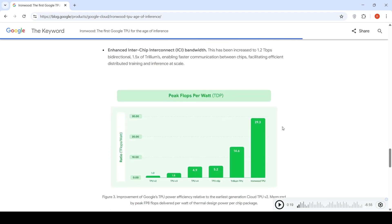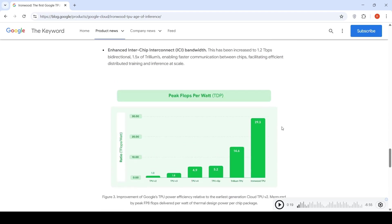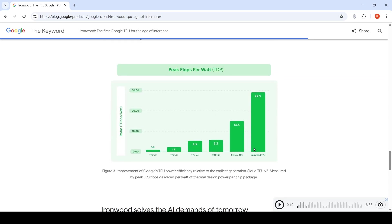If you look at power efficiency, peak flops per watt power efficiency, IronWood TPU is almost 2x Trillium TPU, which was their previous generation.